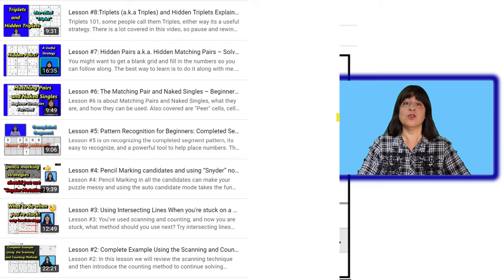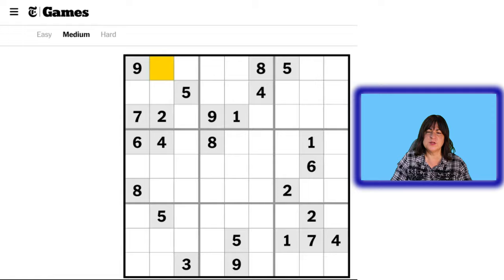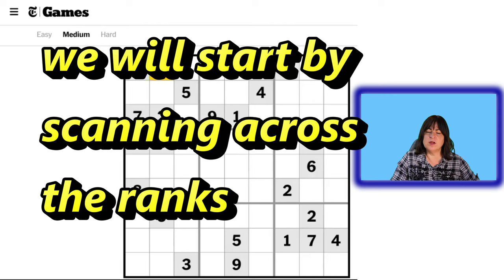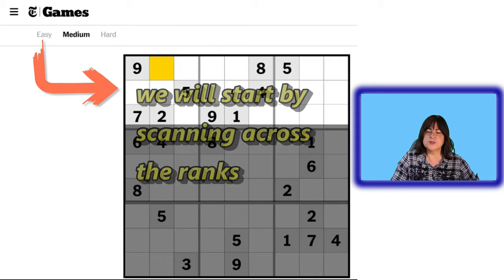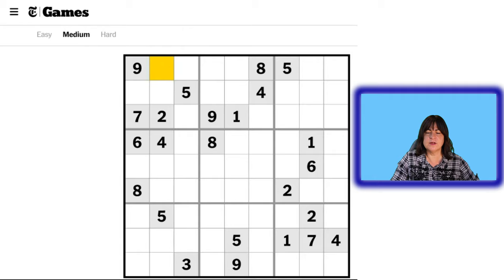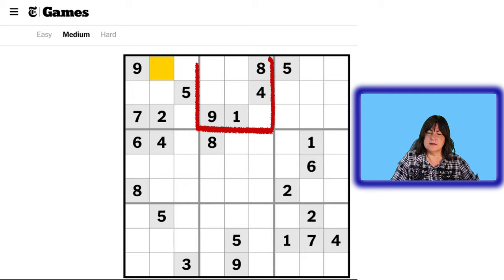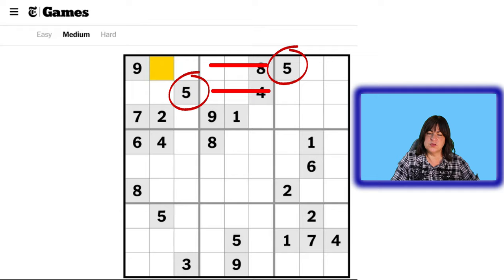So let's have a look at this puzzle. This is from the New York Times — a medium puzzle. Let's start with the number 1, and we're looking for numbers across these big blocks, these groups of 3 rows. Looking across, we have only one 1, one 2, no 3s, one 4. We have two 5s, so this block needs a 5. We have a 5 here and a 5 here, so that means this block has to be a 5.